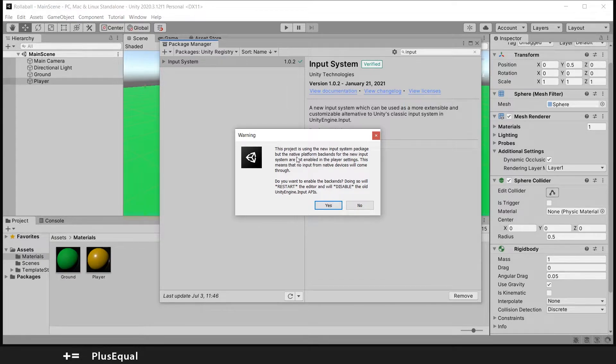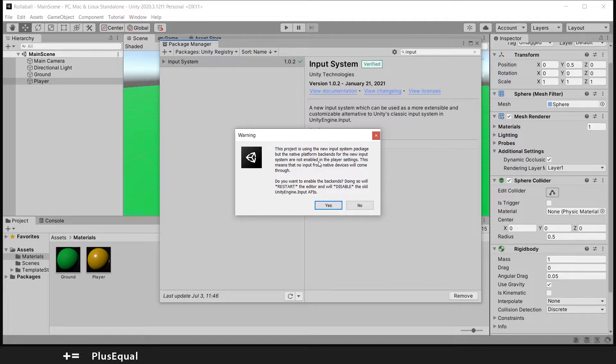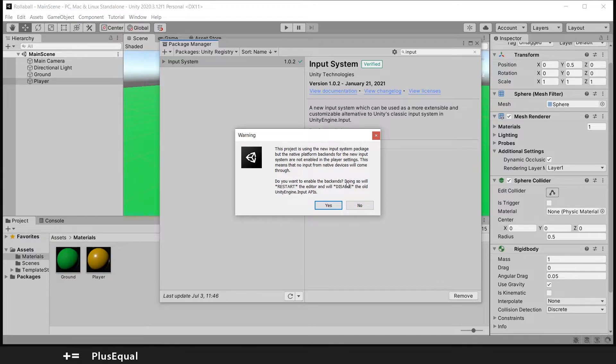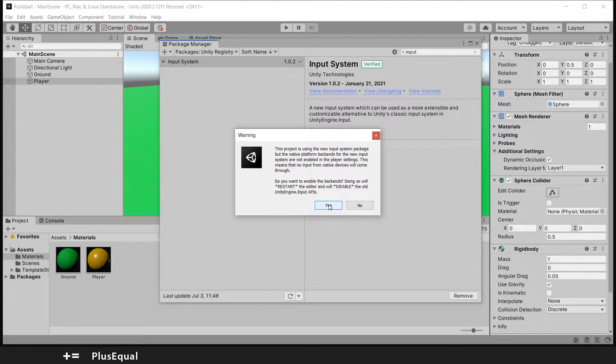It is asking: this project is using the new Input System package, but the native platform backends for the new Input System are not enabled in the player settings. This means that no input from native devices will come through. Do we want to enable the backends? We want to put Yes, but this will restart the editor.